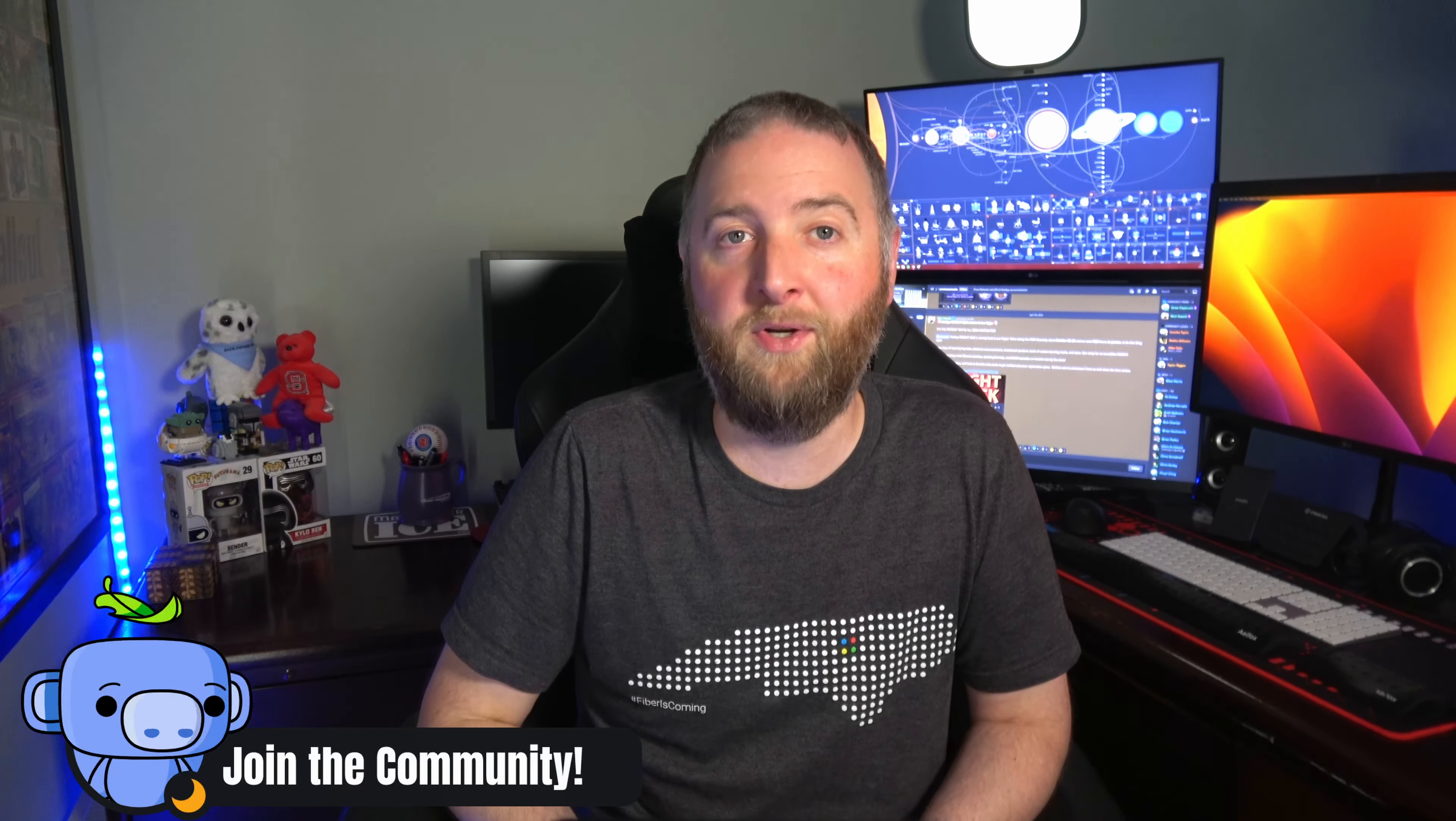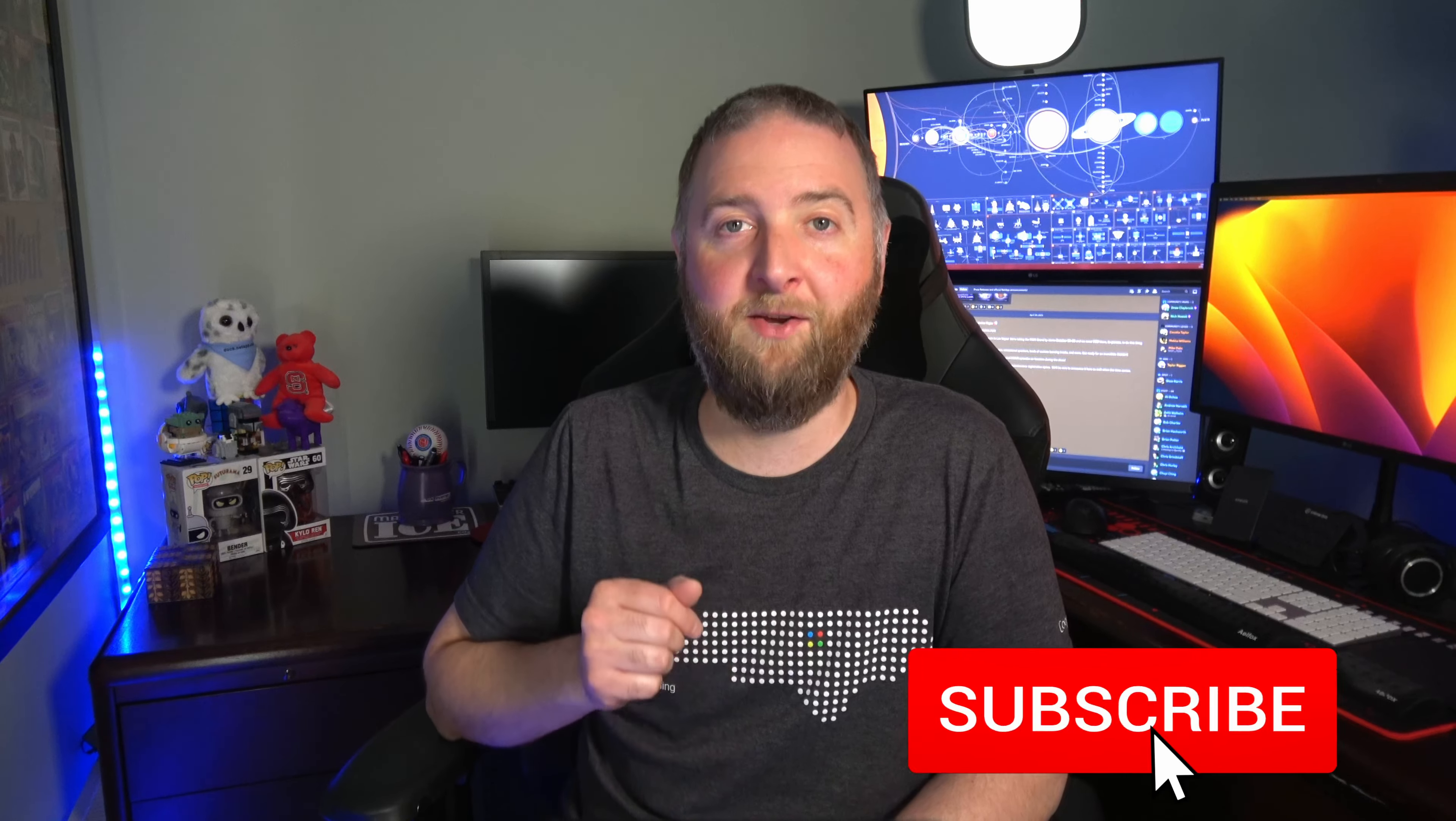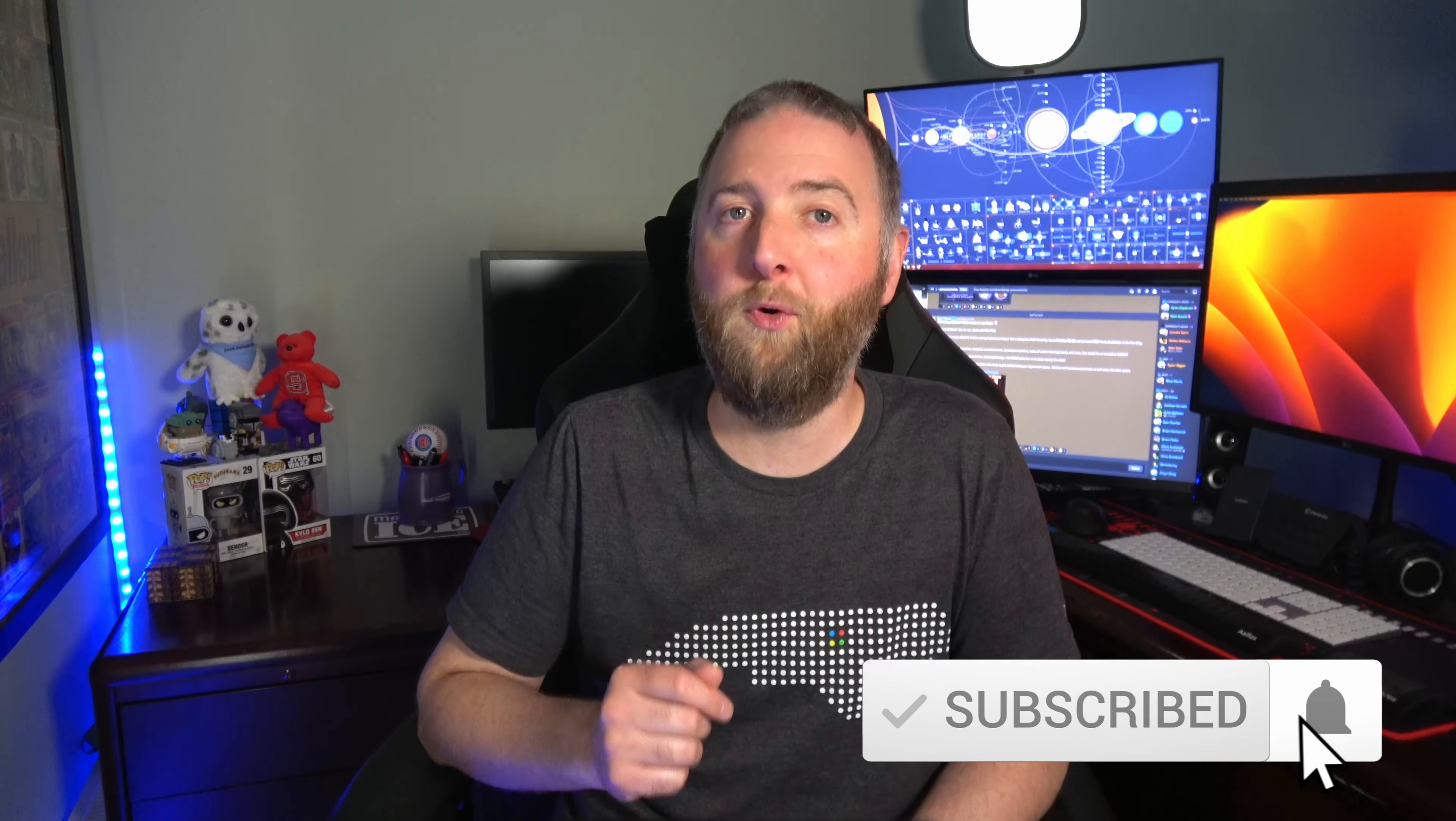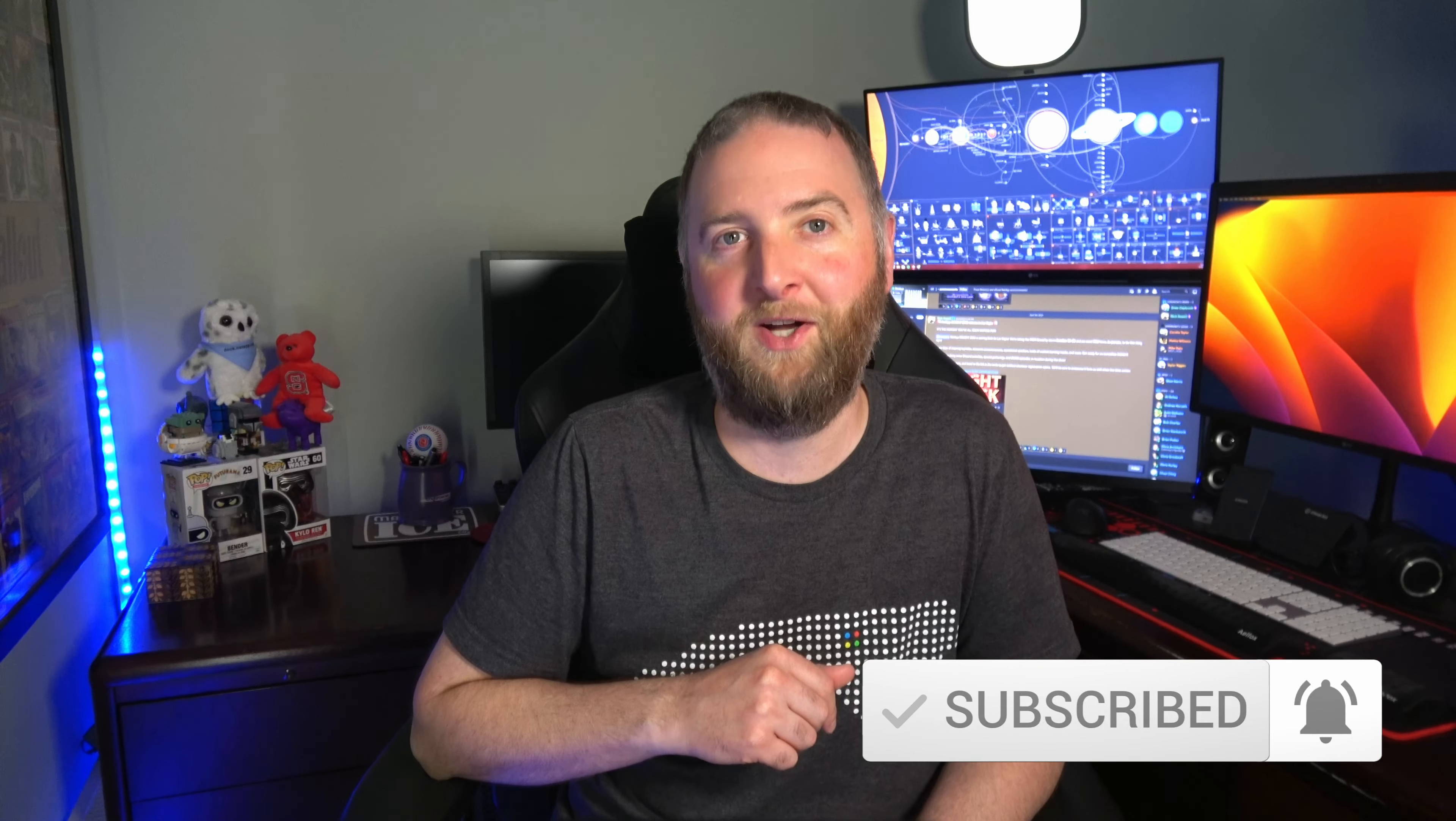Visit discord.gg/netapp to get started. And while you're at it, take a second to subscribe to NetApp KB TV here on YouTube for more videos like this one. Thanks for watching.